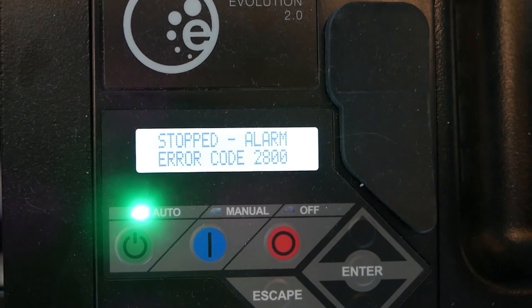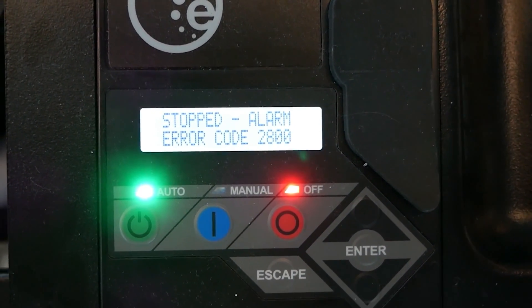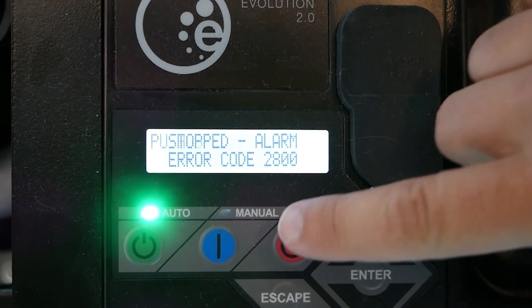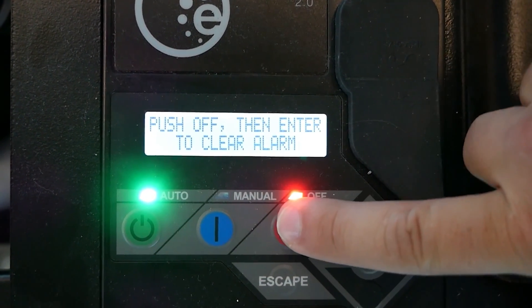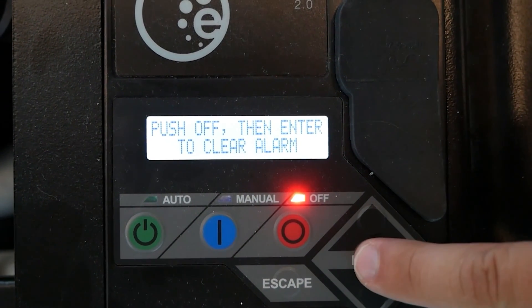After both switches are disabled, you'll clear the error code by pressing OFF, then ENTER on the control panel.